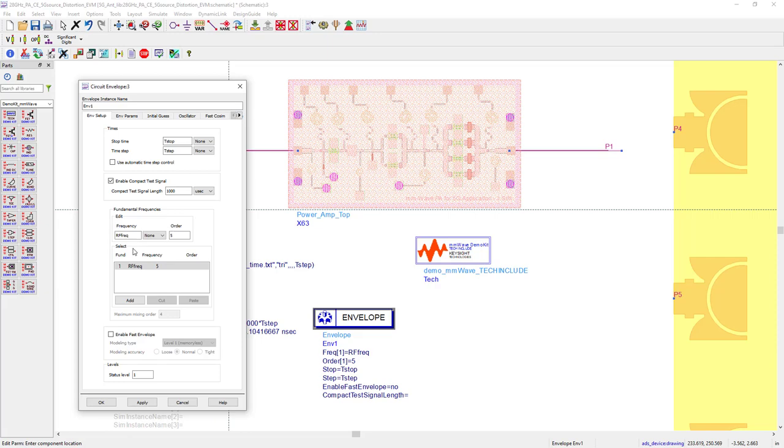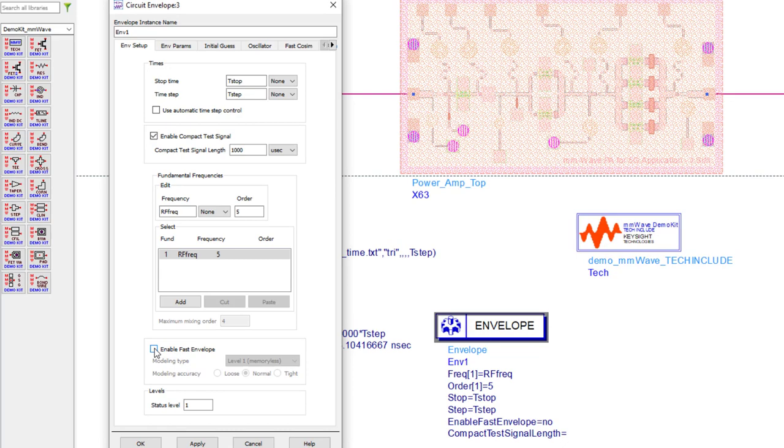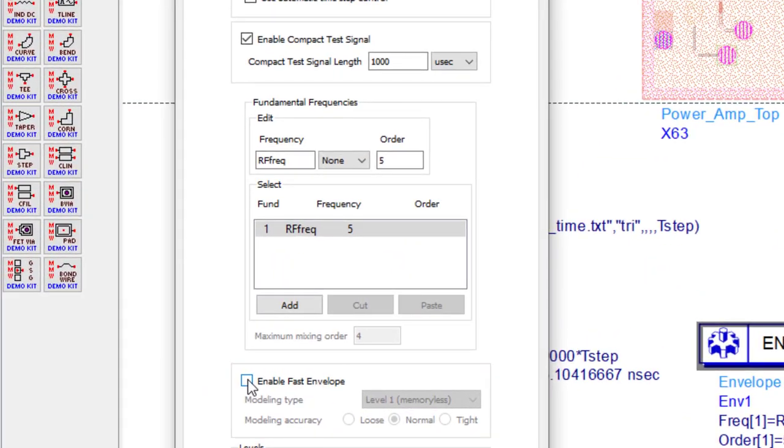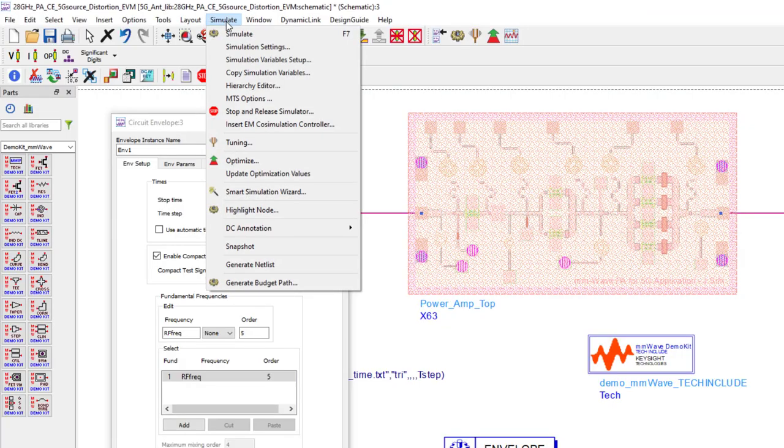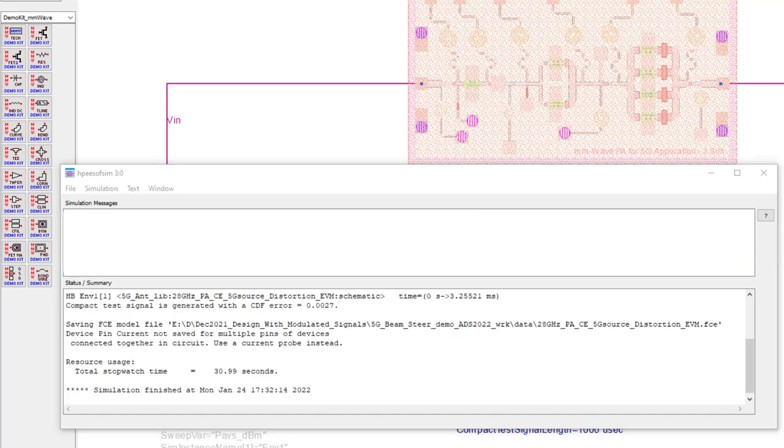And now the fourth choice you have is to choose a compact waveform and at the same time create a model for it by using fast envelope simulation. That would result in further speed up in the simulation.